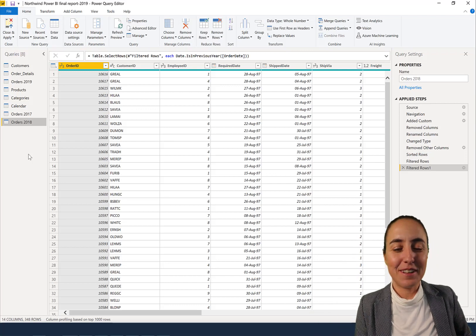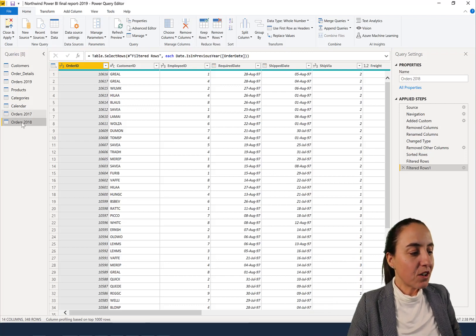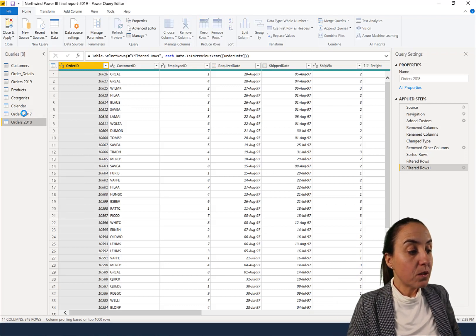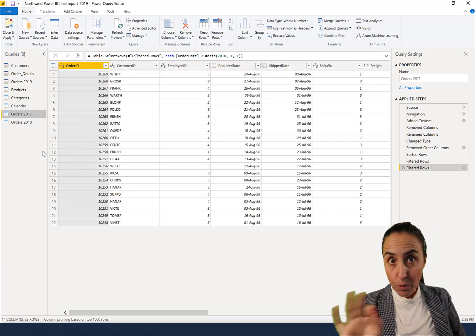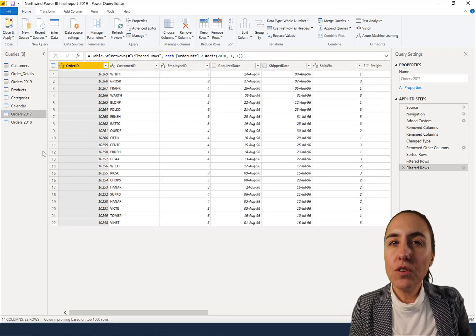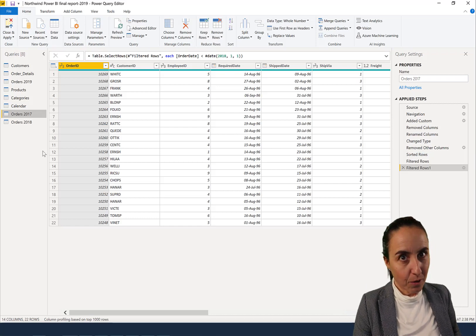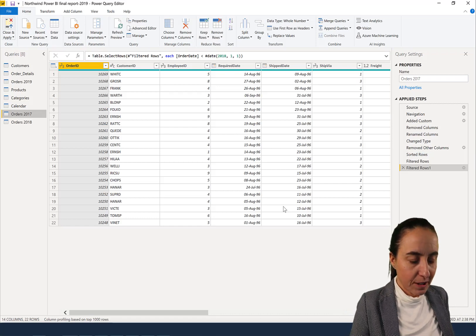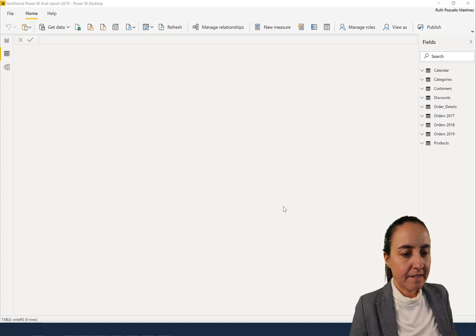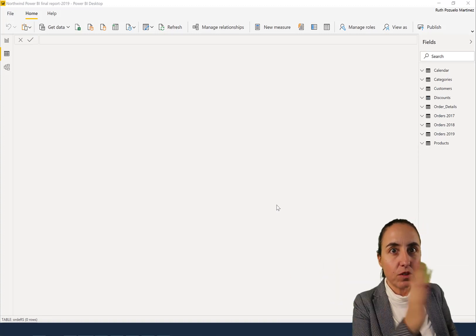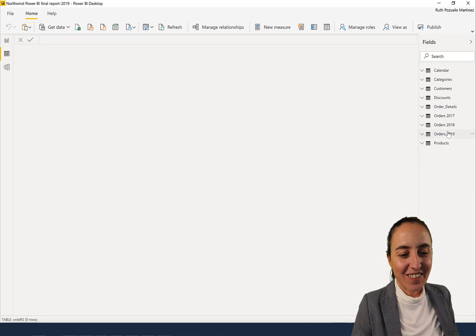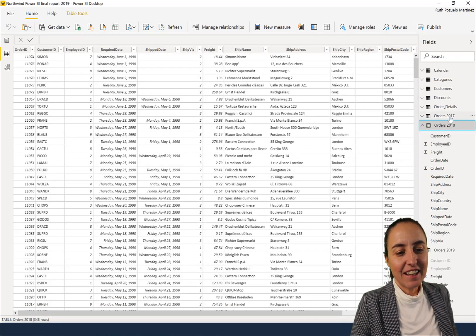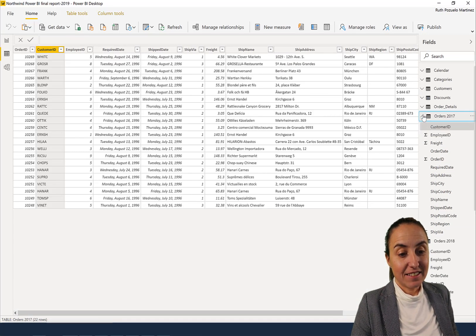How do we do it? This is what we did. So we need to go to the table. We need to exclude the including report refresh either way, but we're not going to do the join in Power Query. So we're going to do close and apply and we're going to load everything. I have it here, orders 2019, 18 and 17.